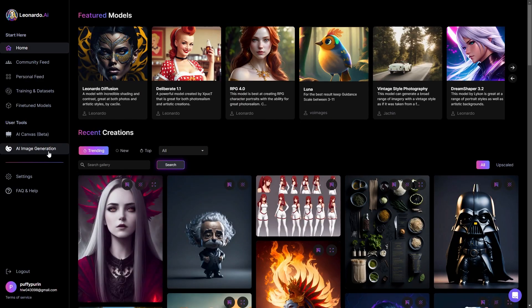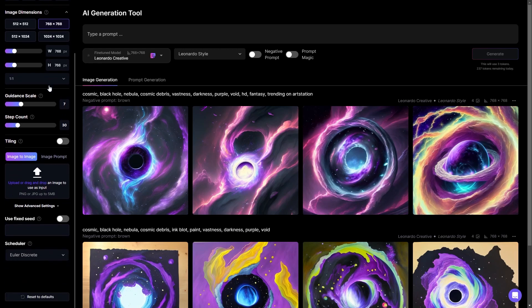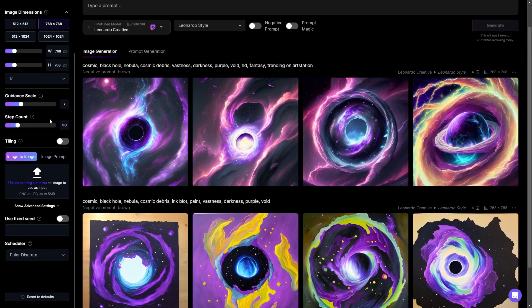Heading over to the AI image generation tool, on the sidebar you will see a list of parameters that you can adjust, such as the number of images, dimensions, and guidance scale — which basically tells Leonardo how much freedom you want to give the tool when generating your prompt. The higher the number, the more likely it is to differentiate; the lower the number, the more restricted it will be to sticking to your prompt. Step count tells the AI how many times you want it to process the image it's generating — the higher the number, the more detailed it will be, and the lower the number, the less detailed, but it will also take less time.